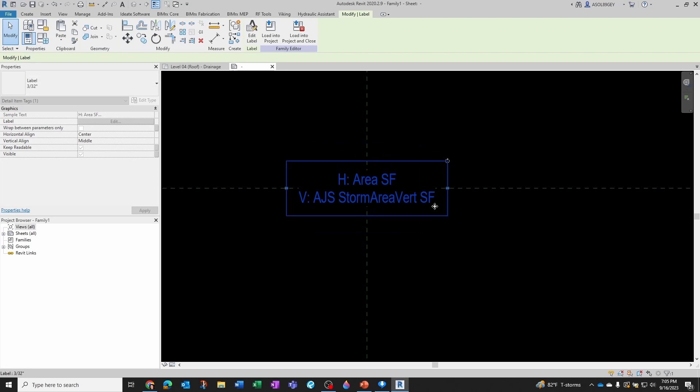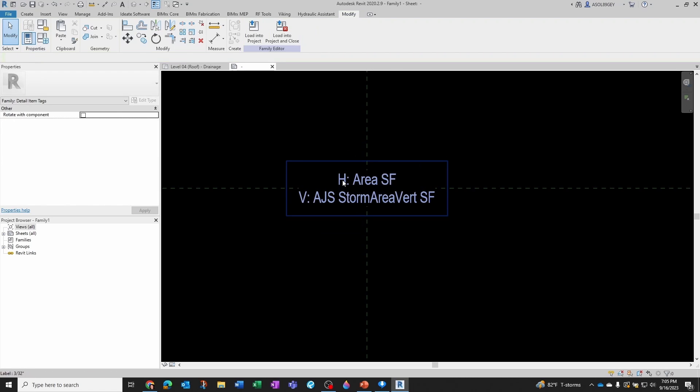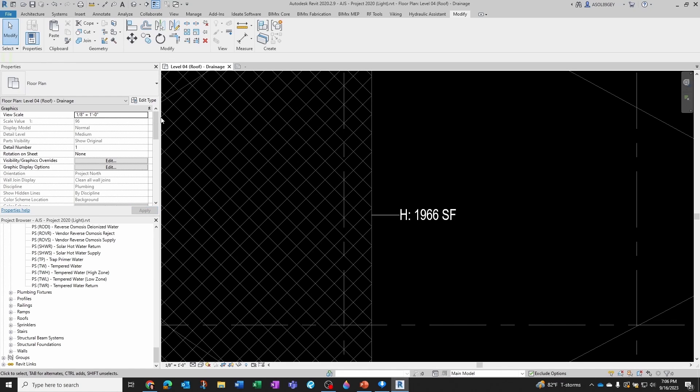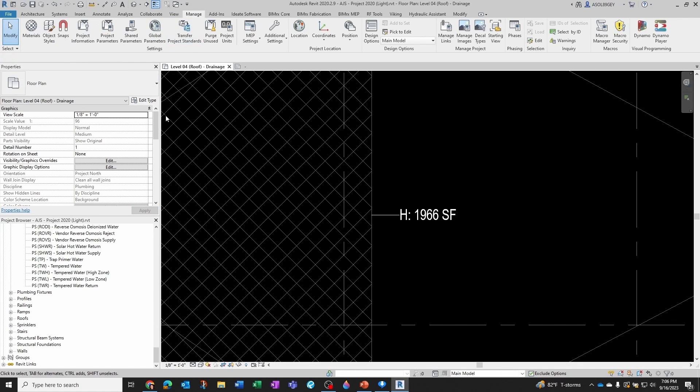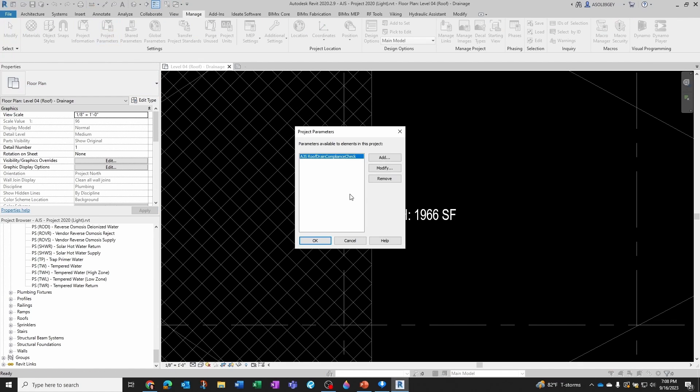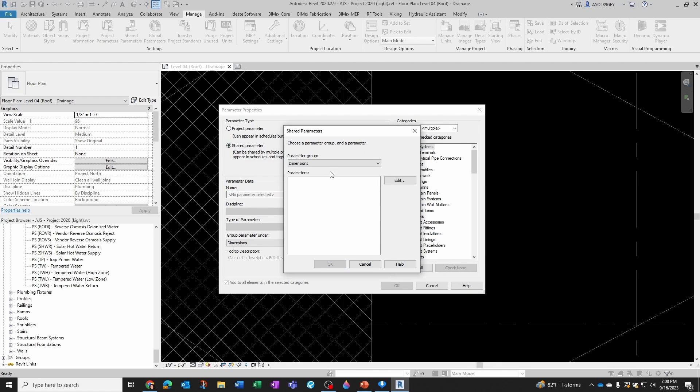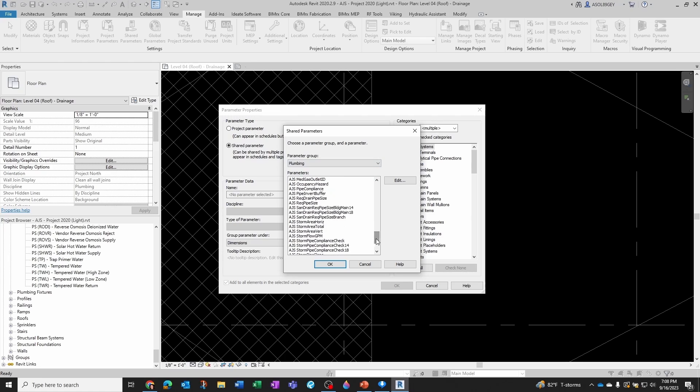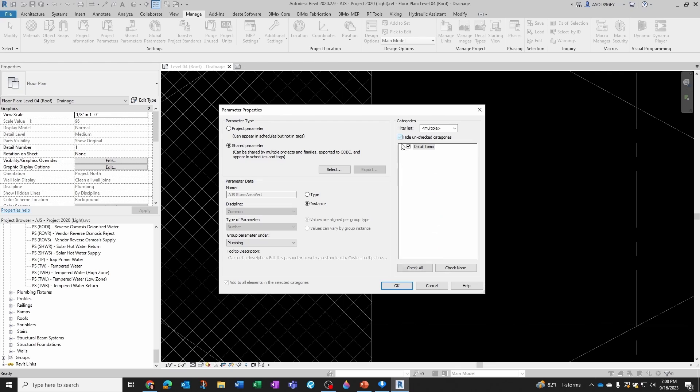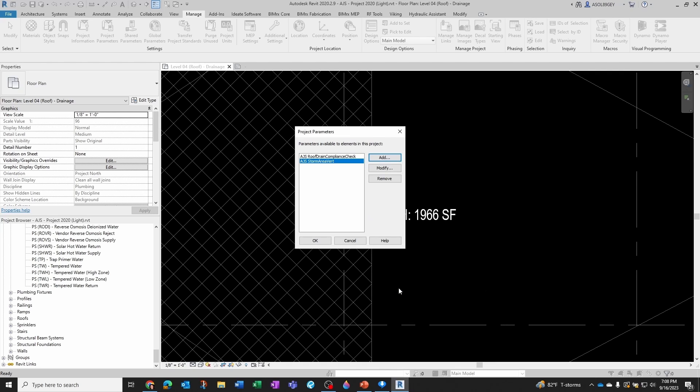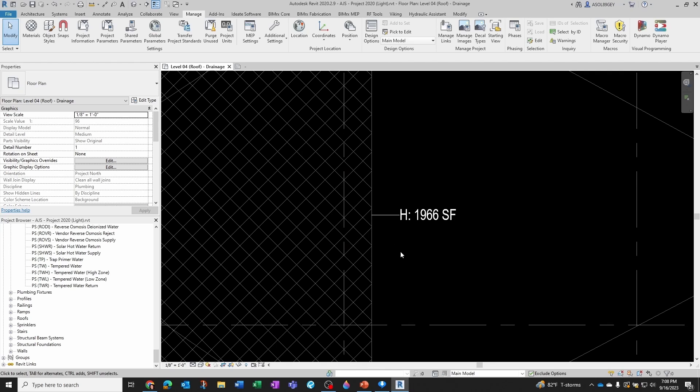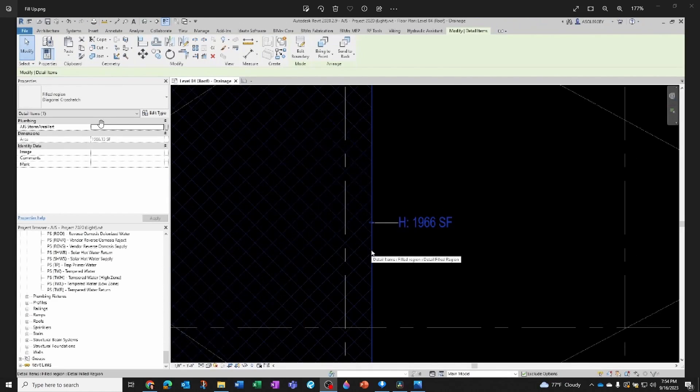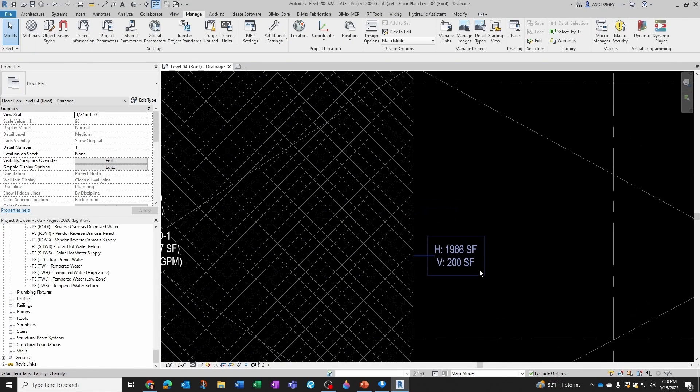Let's give it a try. Could probably add that as a project parameter. Let's see. Manage, Project Parameter. Let's add a share parameter, select from Plumbing, AJS Storm Area Vertical. Let's have this apply to detail items and click OK, click OK. And let's see, if I click now here, you can simply fill up whichever value you want right here.